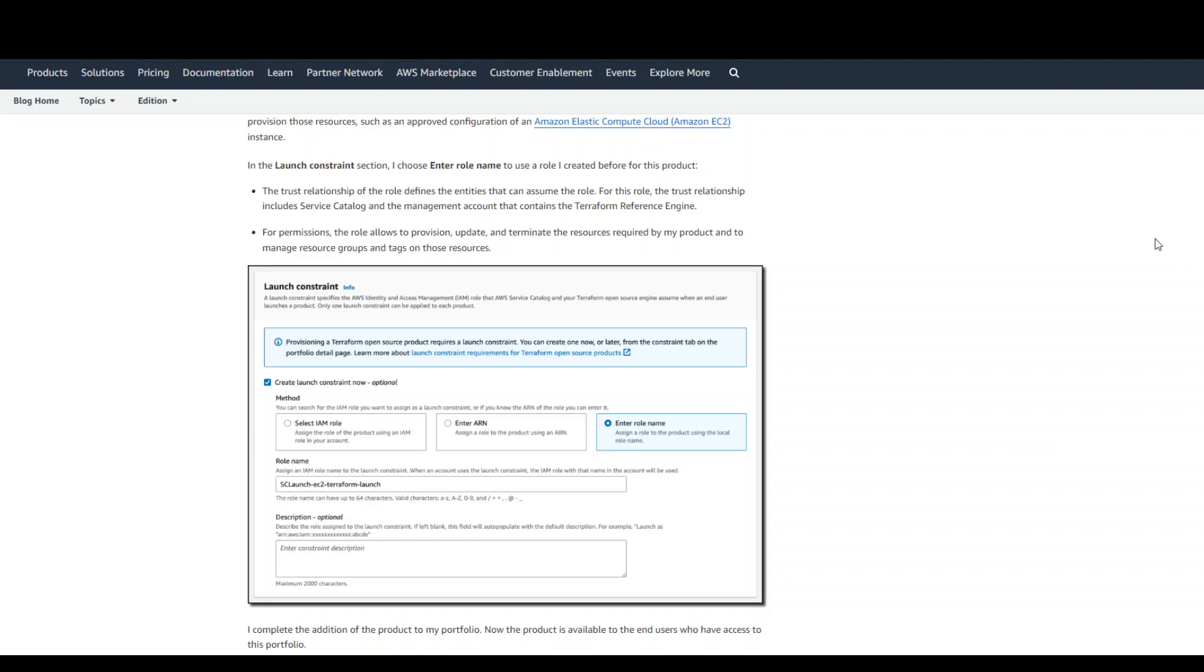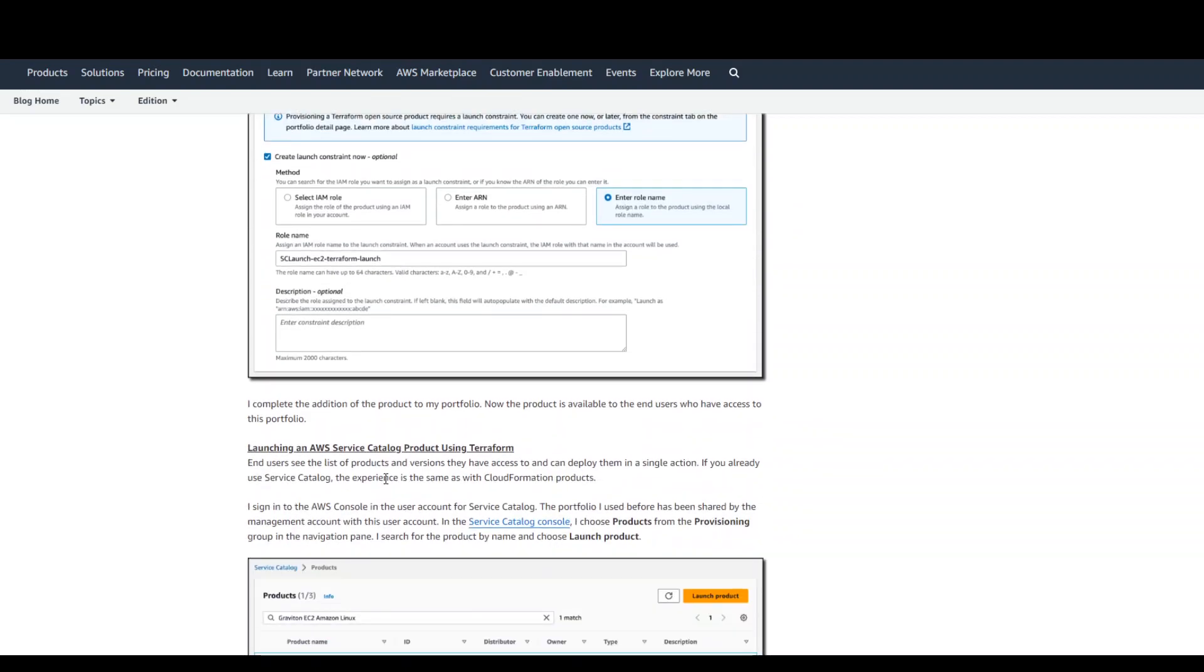A launch constraint specifies the AWS IAM role that AWS Service Catalog and your Terraform assume when the end user launches a product. So if you want to give it, then just give the role name there.